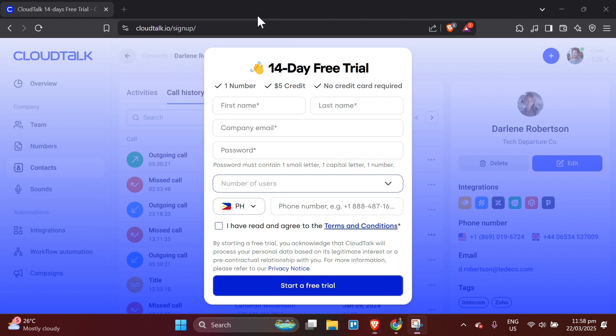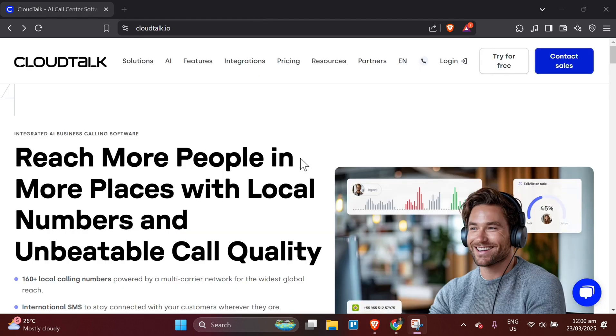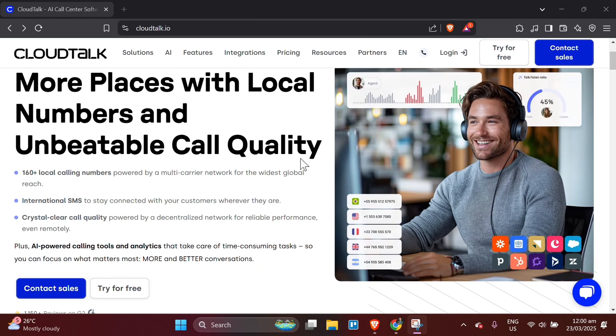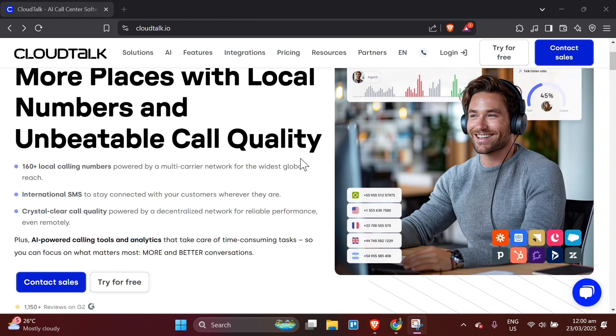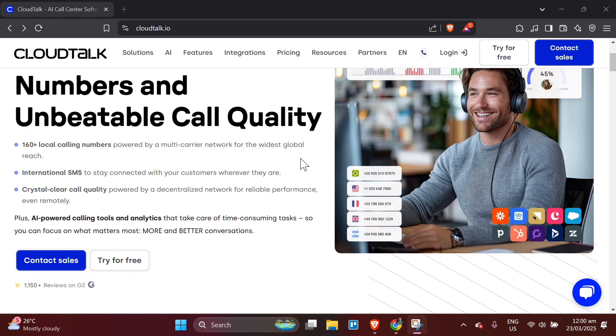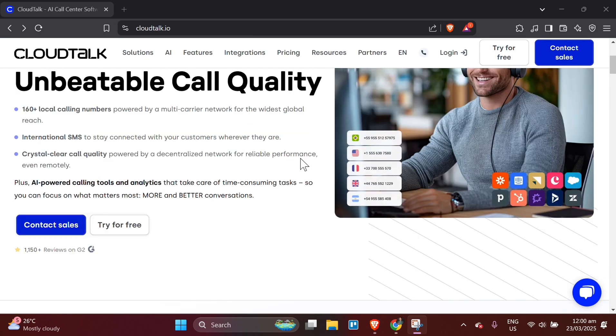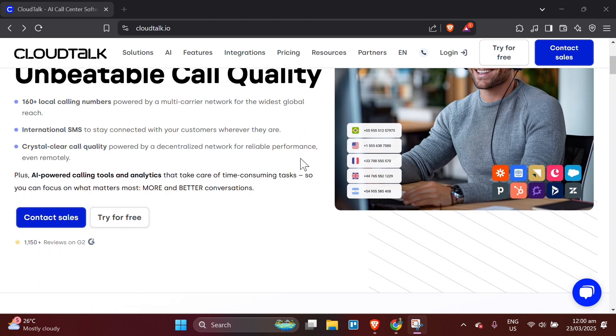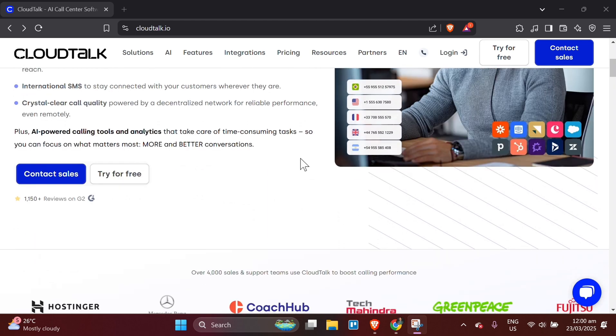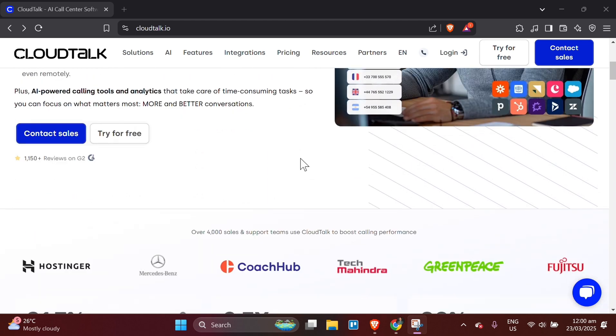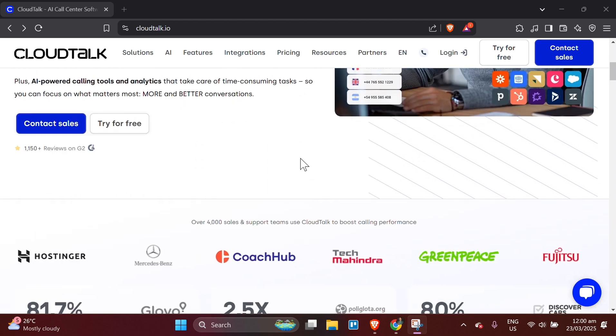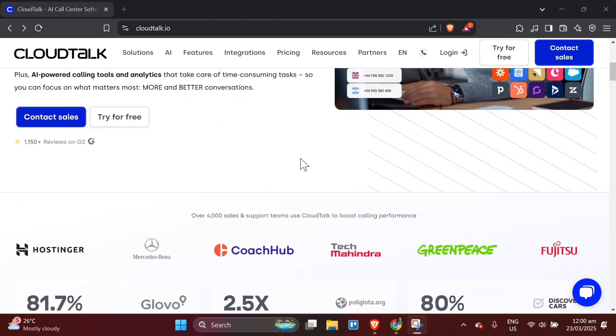Set up your account. Once confirmed, you will be directed to your account dashboard. CloudTalk will walk you through the basic setup process, including choosing your business name and setting up your phone number.